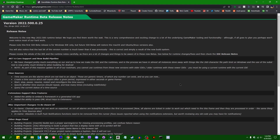There are a few different changes and additions in this 2022.500.025 beta that may be of interest to a number of people, and we're going to be getting into some of it today. What you see in this video is currently only available in that beta of GameMaker. If you don't have it installed, you can go to this page and download the installer for the current beta version.